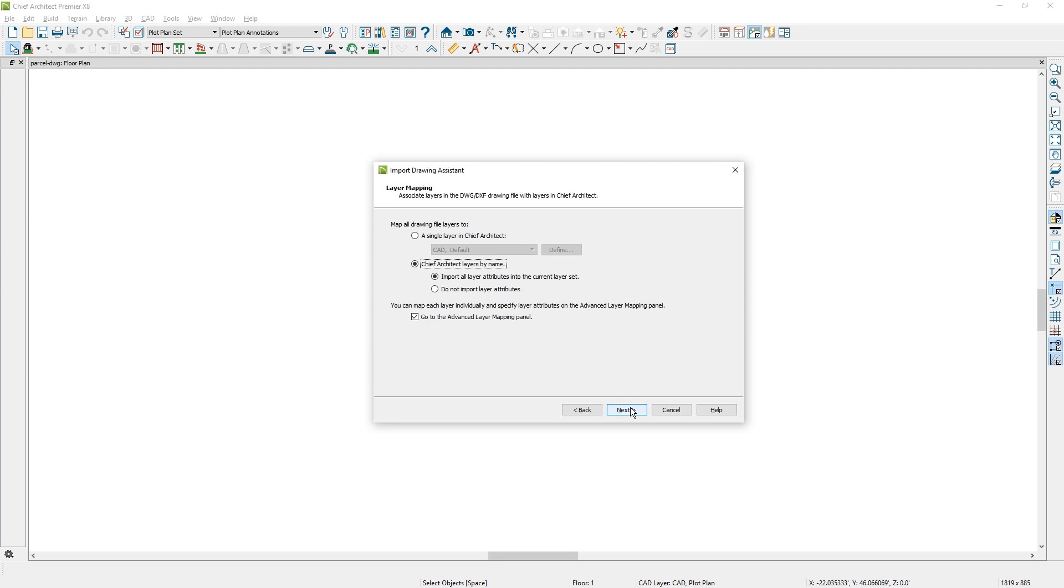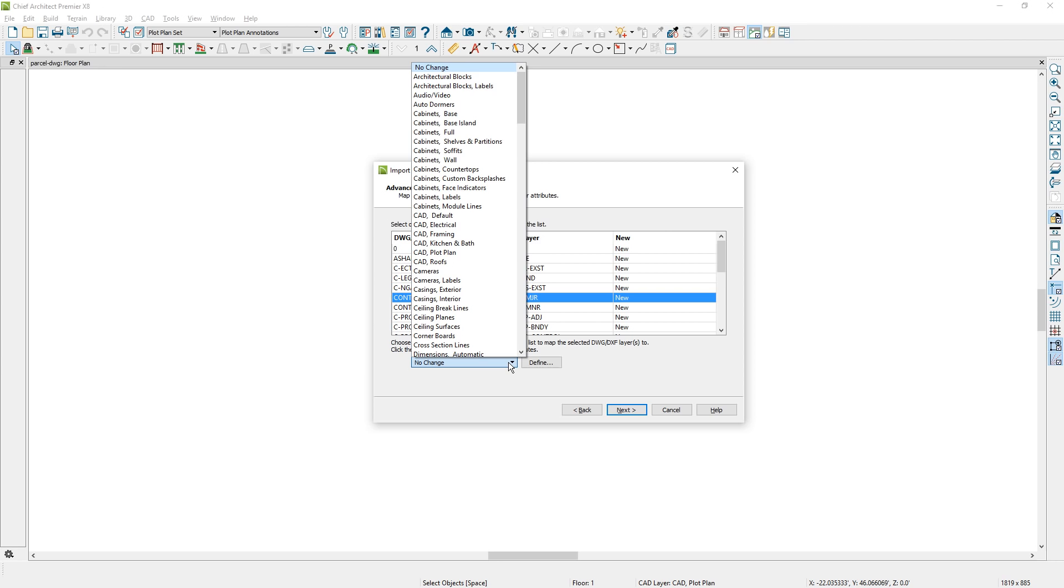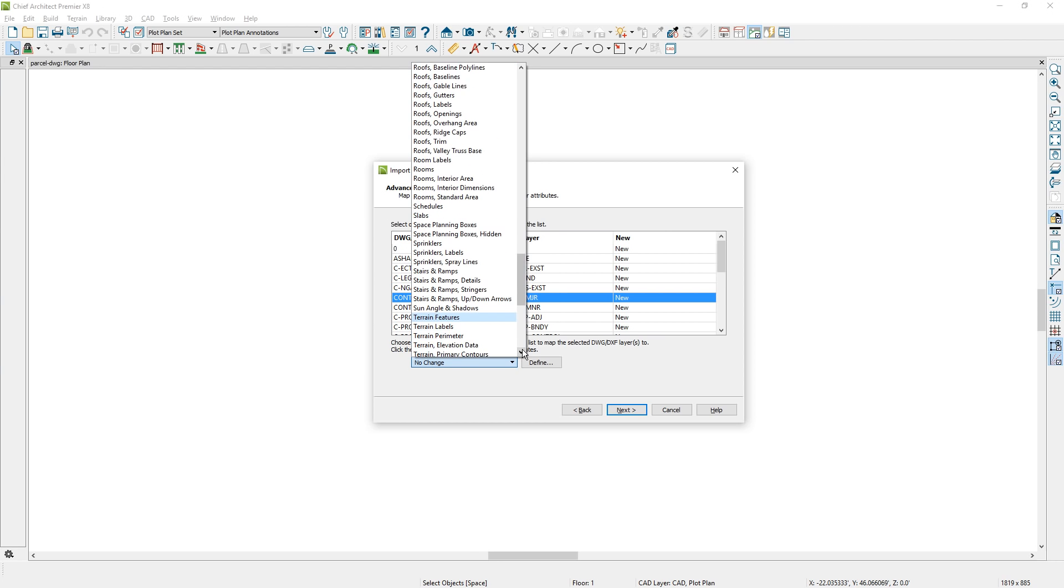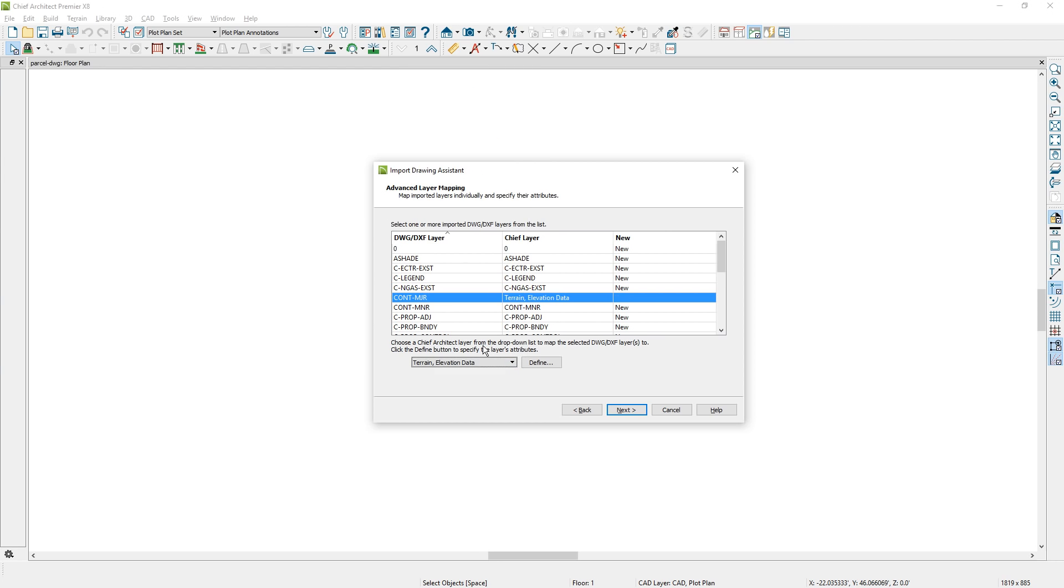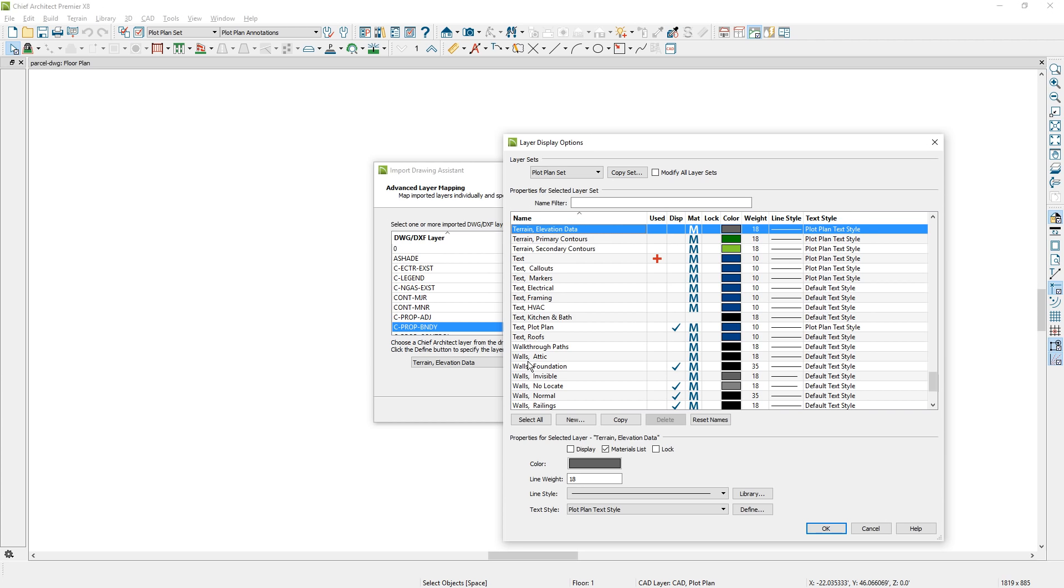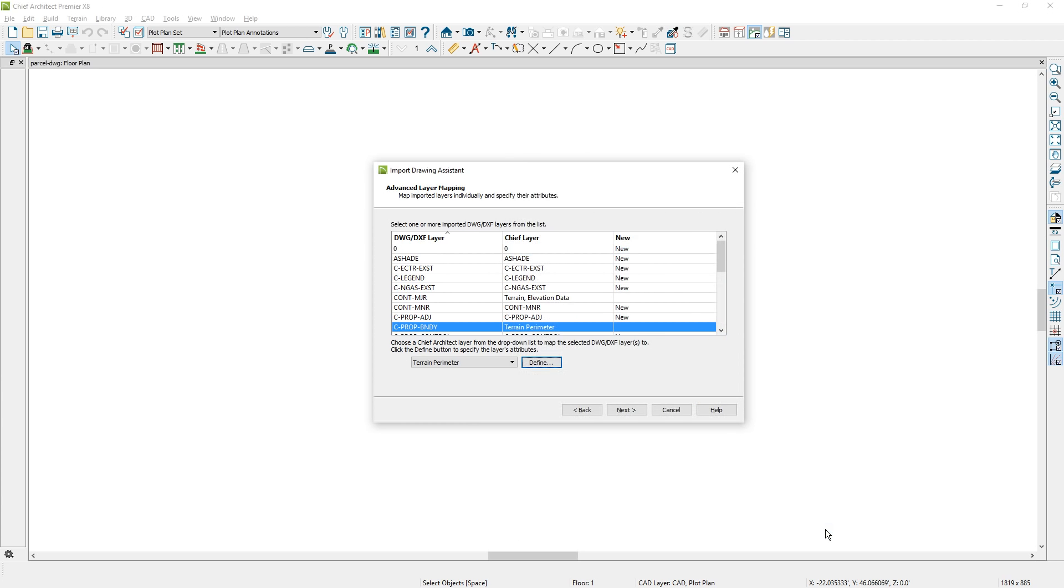On the next panel, I'm going to accept the defaults. I'm going to go to the advanced layers mapping panel which allows you to convert these different items to different layers. The only one I'm going to really worry about is the contour major. I want to make sure that's on my elevation data. So I'll find that terrain elevation data and select it. On the property boundary, I'm going to set that to my terrain perimeter. When they're on those layers, you'll be able to see it in 3D.